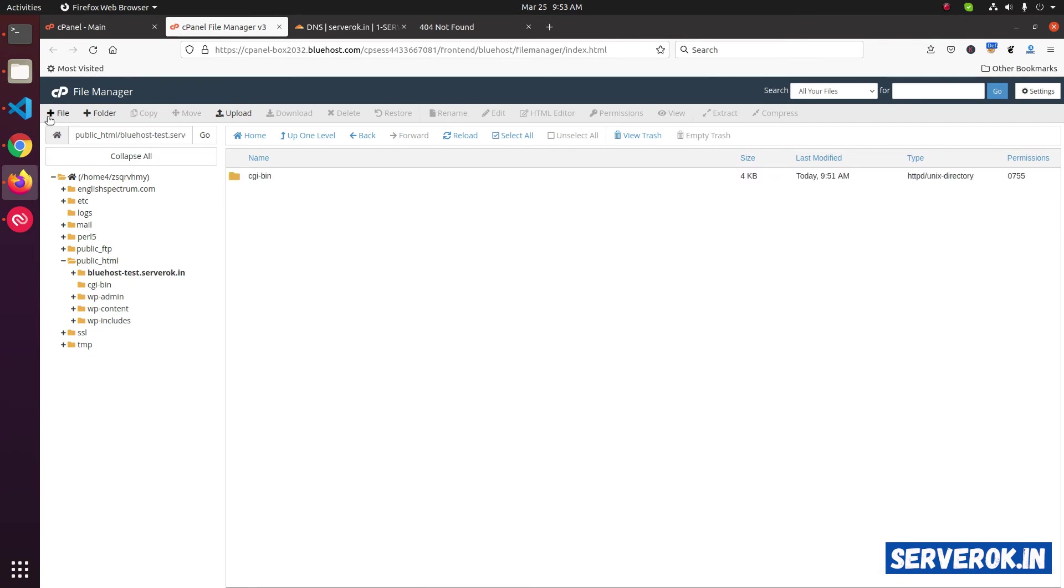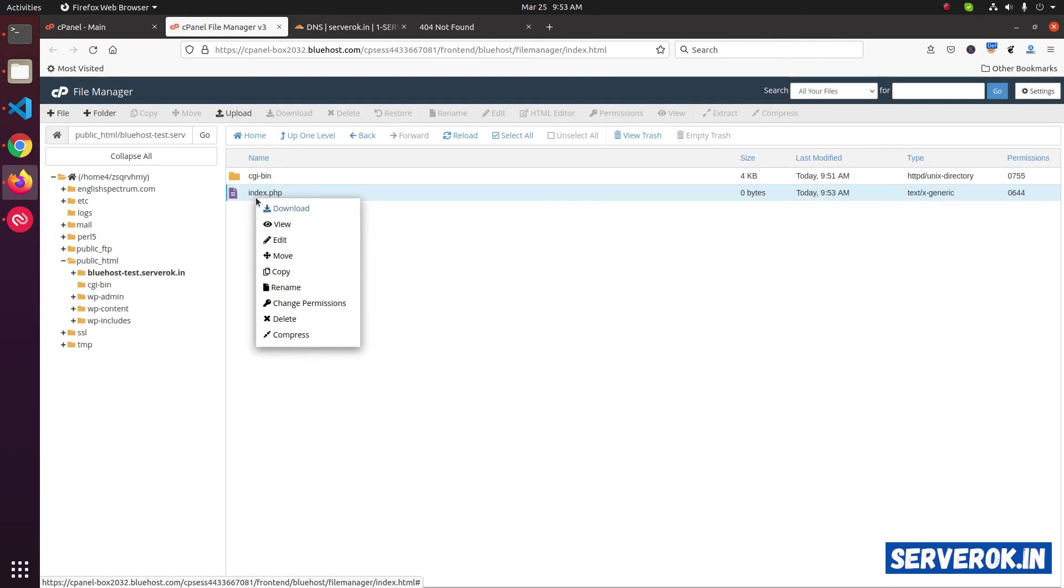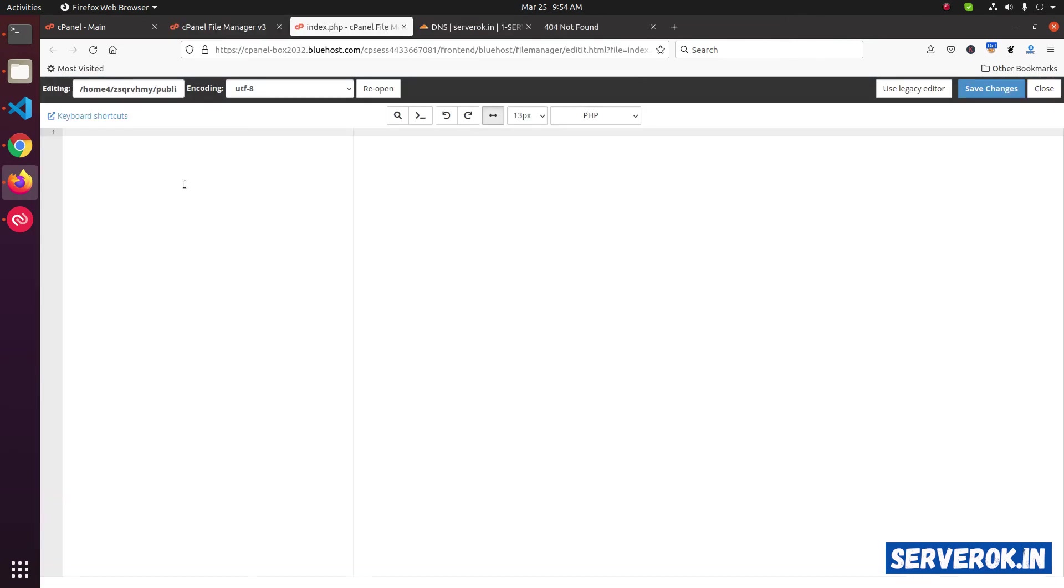Let's create a file. Name it index.php. Edit the file. Let's put a text welcome. Save changes.